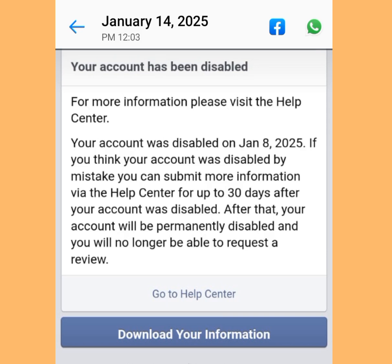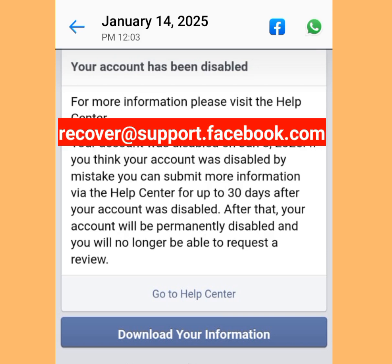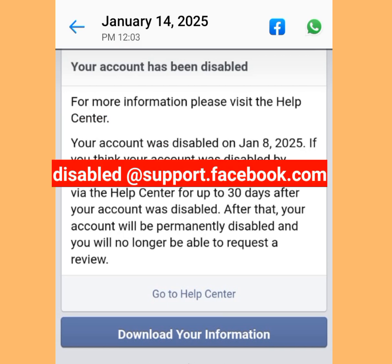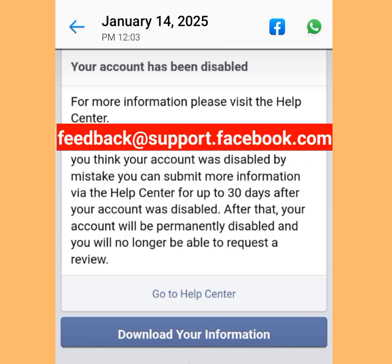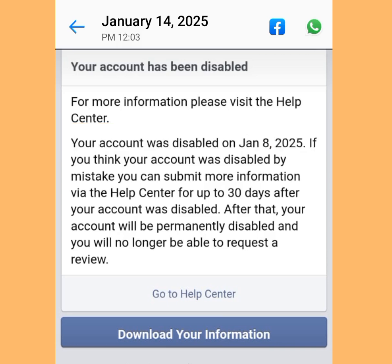Number two email is recover@support.facebook.com. Number three is disabled@support.facebook.com. Number four is feedback@support.facebook.com. Follow these steps and, as long as you did not violate Facebook's community standards, your Facebook account will be restored.